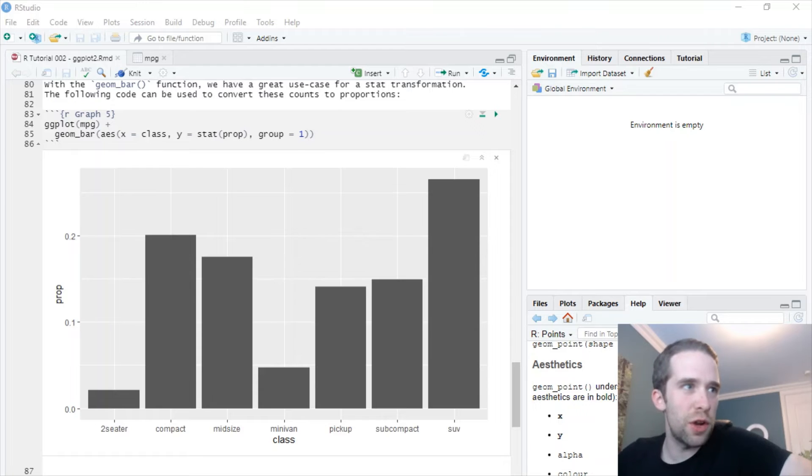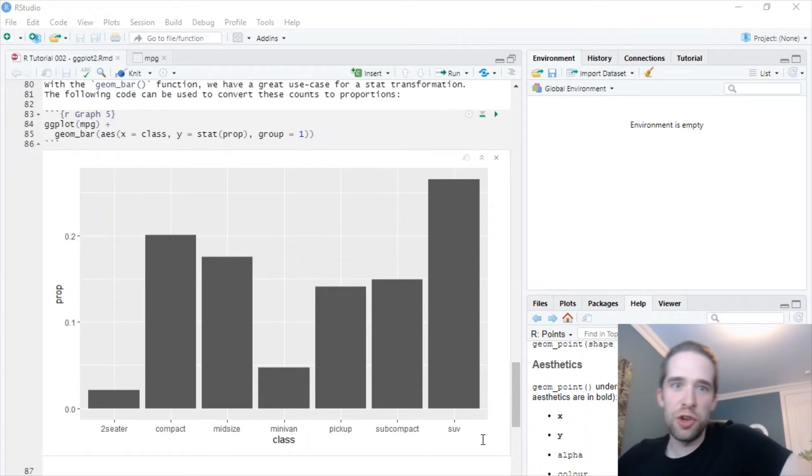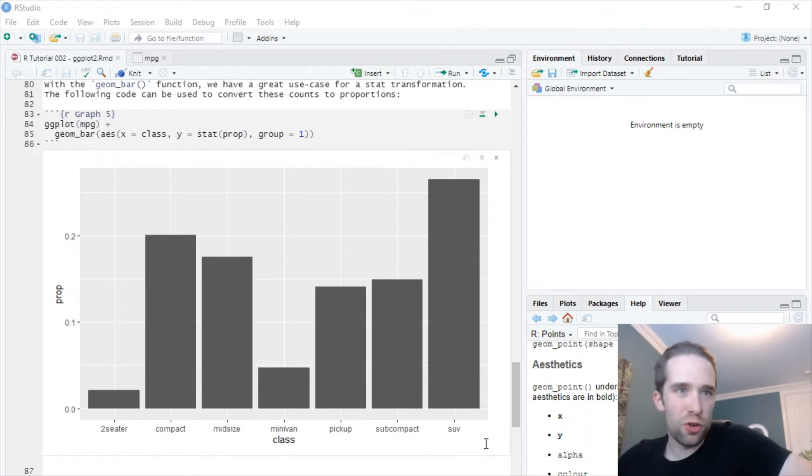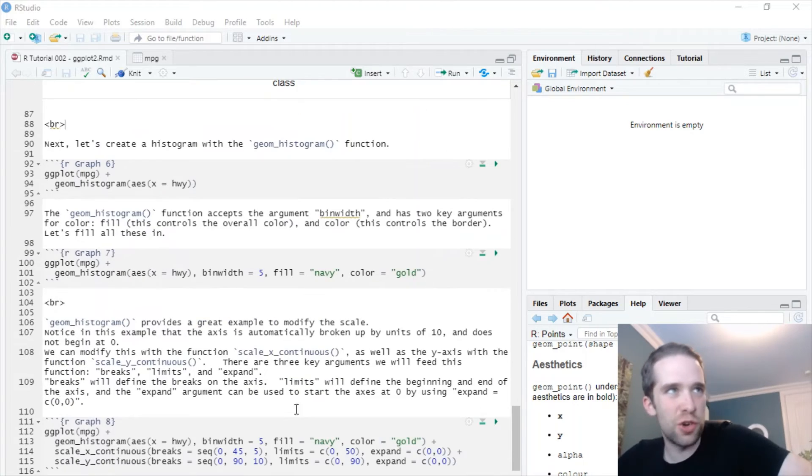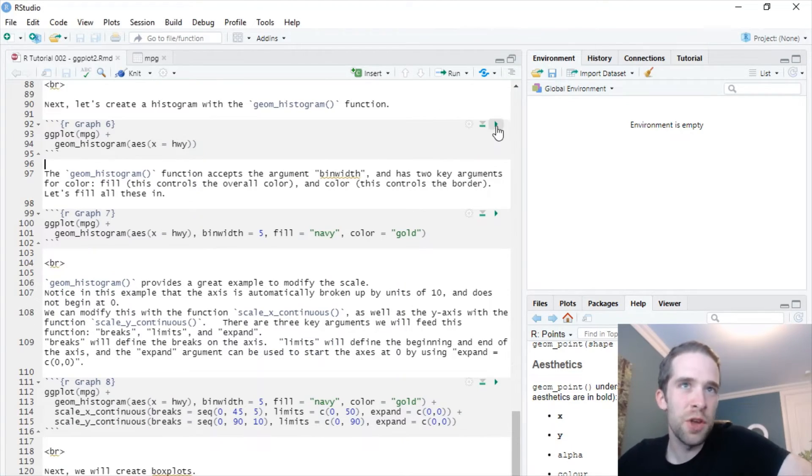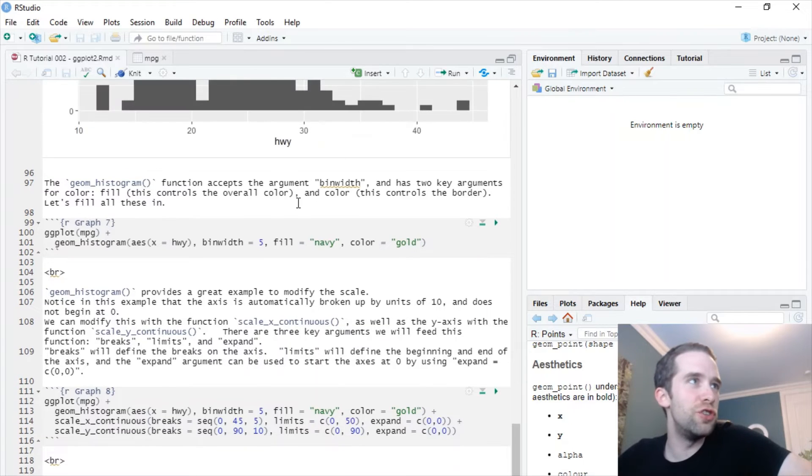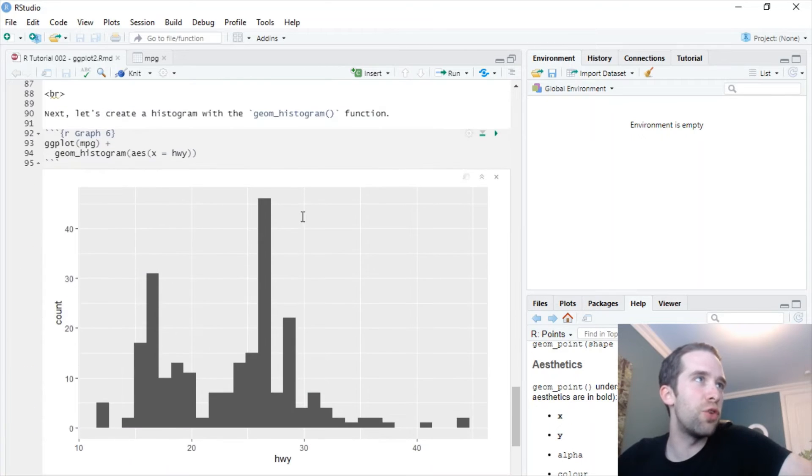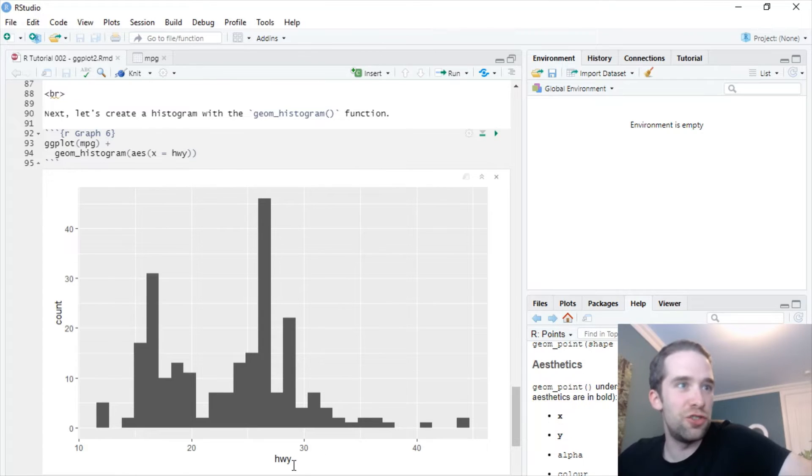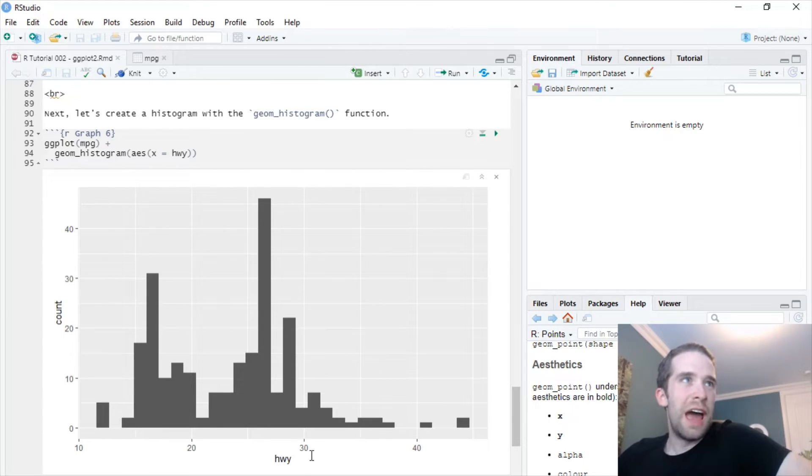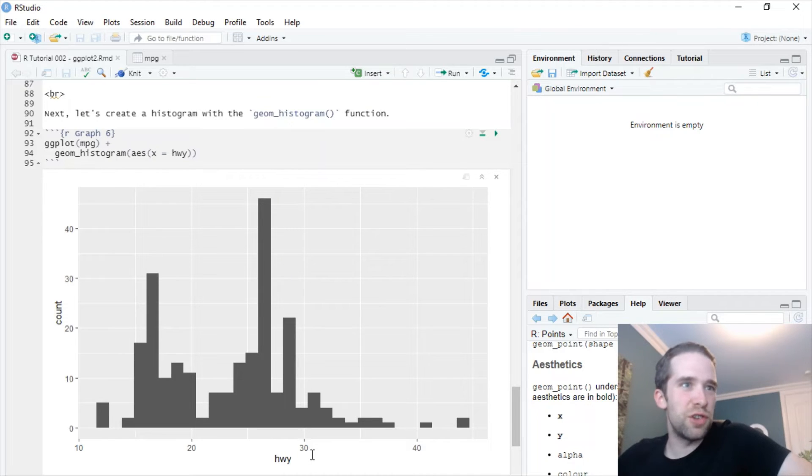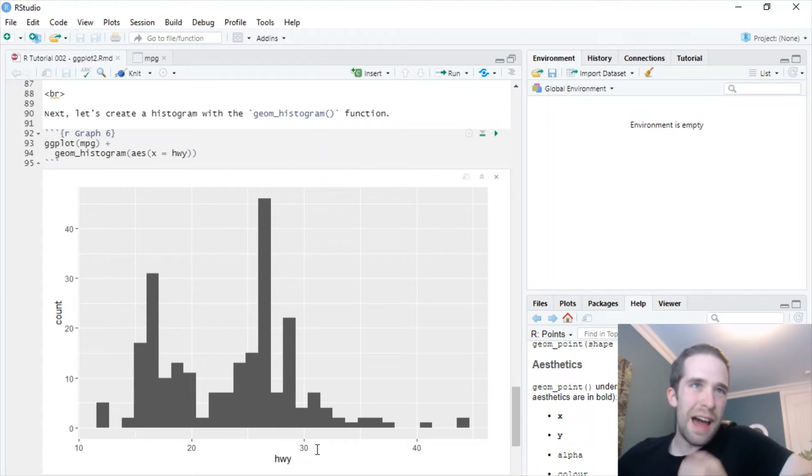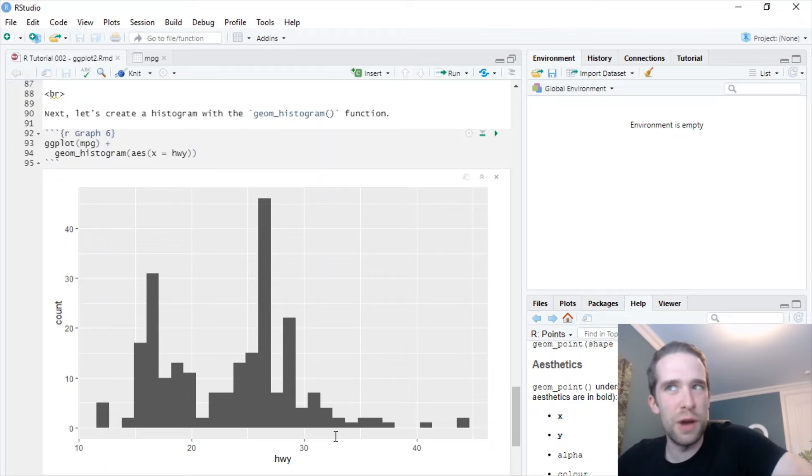The only real difference between a bar chart and a histogram is that a histogram takes a continuous variable as its argument. So let's try this here with the function geom_histogram. So here we have a histogram of the variable hwy. And you'll see pretty quickly that this is not the prettiest looking graph. So that's the thing. You have to configure these things quite a little bit inside of ggplot2 in order to get them to look good.